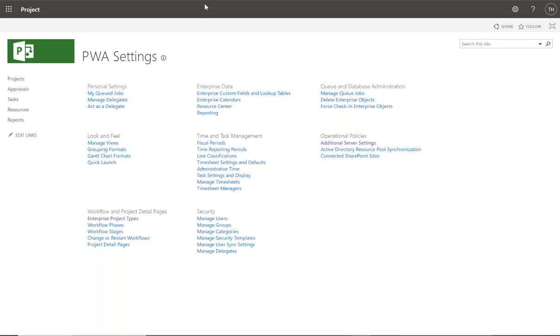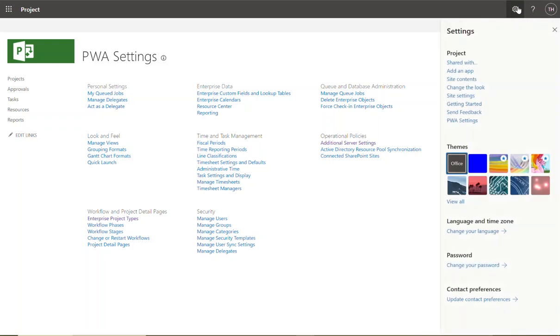In this video I'm going to show you how to create enterprise custom fields and lookup tables. To do this, in the top right-hand corner you're going to click on the gear icon and click PWA Settings.